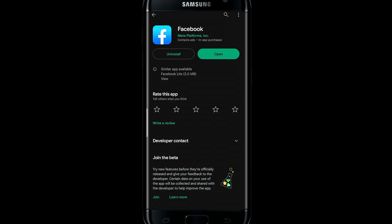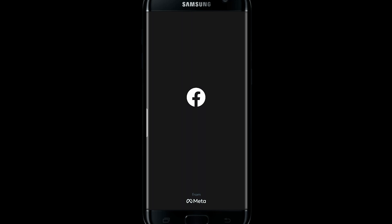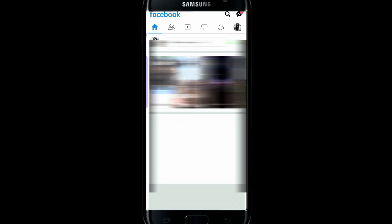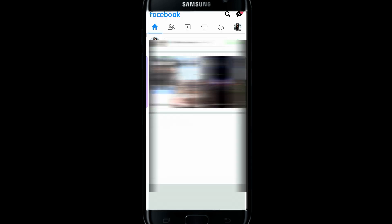Once the installation or update is completed, tap on the open button to open the Facebook application. Now you will be asked to log in to your account. Go ahead and use your login credentials and you will be logged in to your Facebook account.